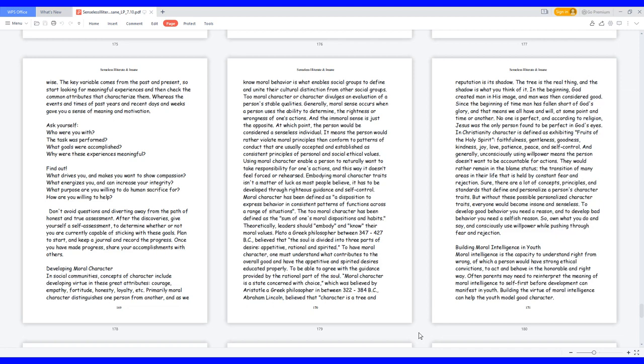Theoretically, leaders should embody and know their moral values. Plato, a Greek philosopher between 347 to 427 BC, believed that the soul is divided into three parts: desire, appetitive, rational, and spirited. To have moral character, one must understand what contributes to the overall good and have the appetitive and spirited desires educated properly, to be able to agree with the guidance provided by the rational part of the soul.